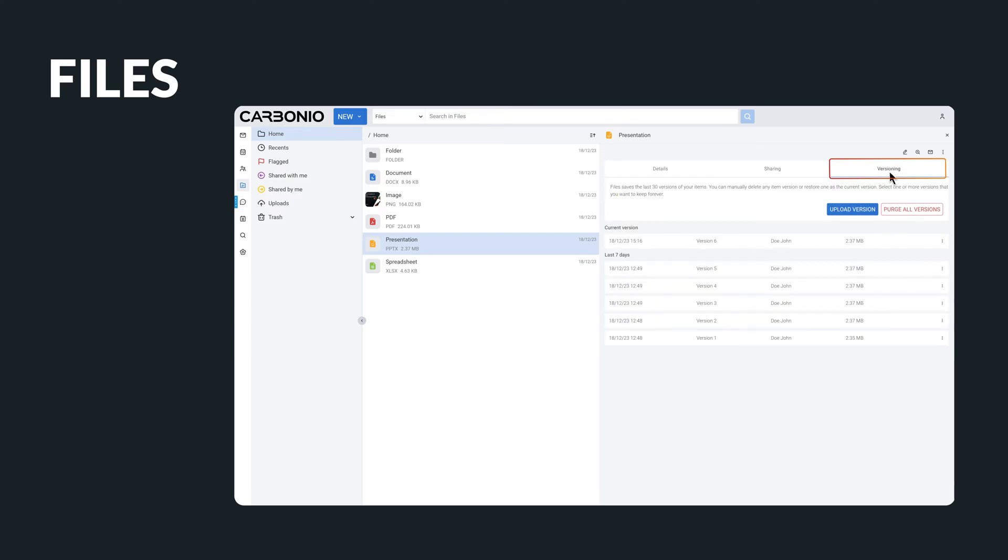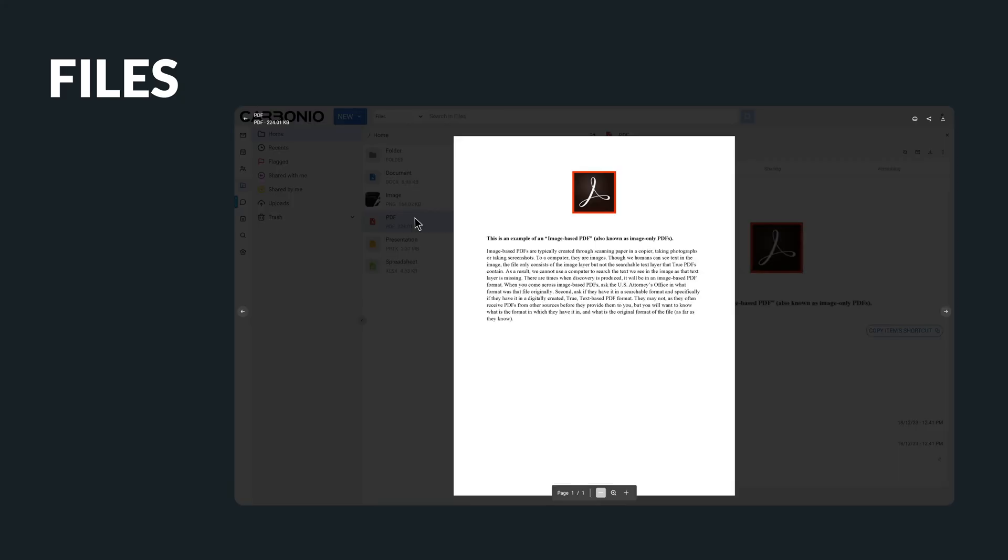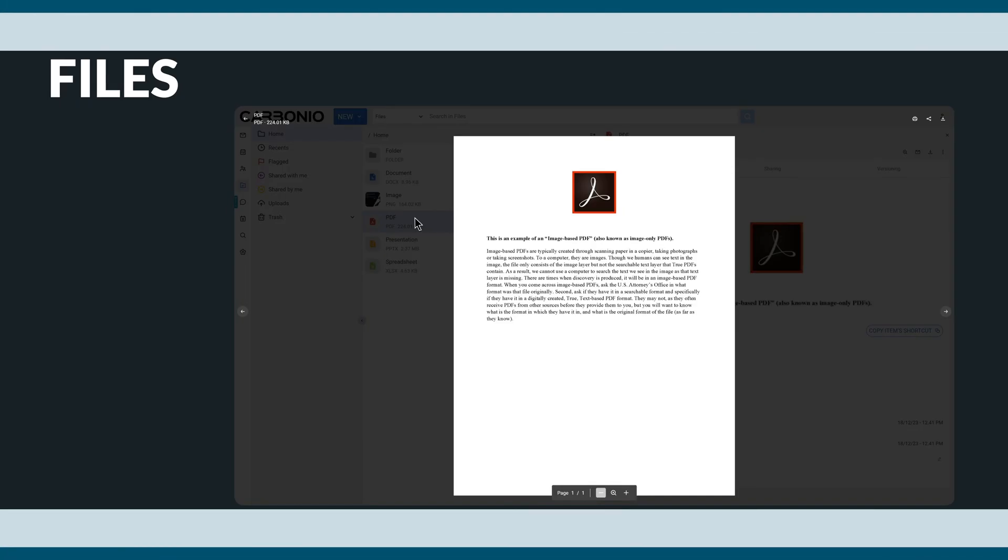It also tracks different versions of the file, allowing for easy comparison and access to earlier drafts. File preview is an incredibly useful tool when you need to quickly view the contents of a file without needing to download it.